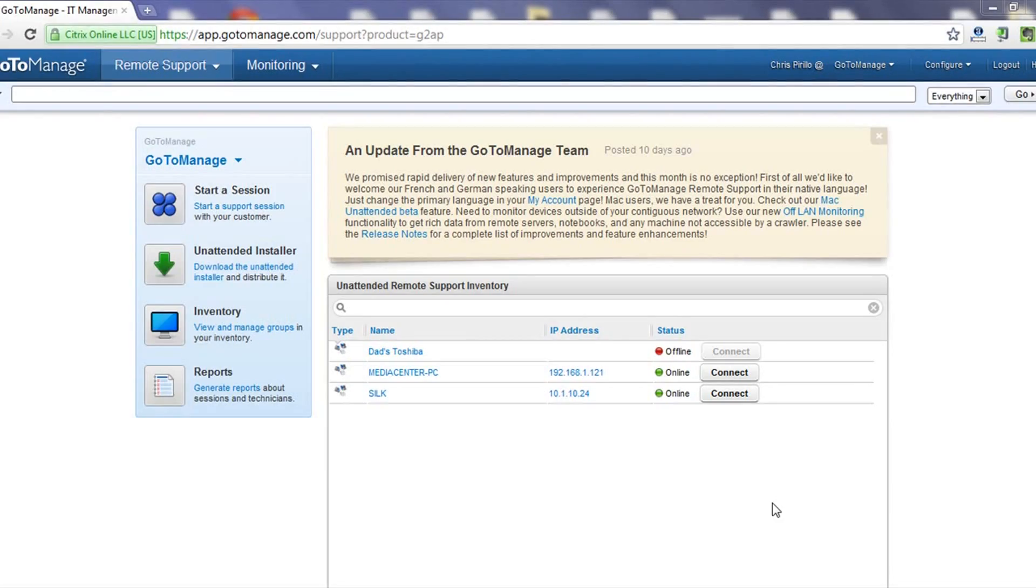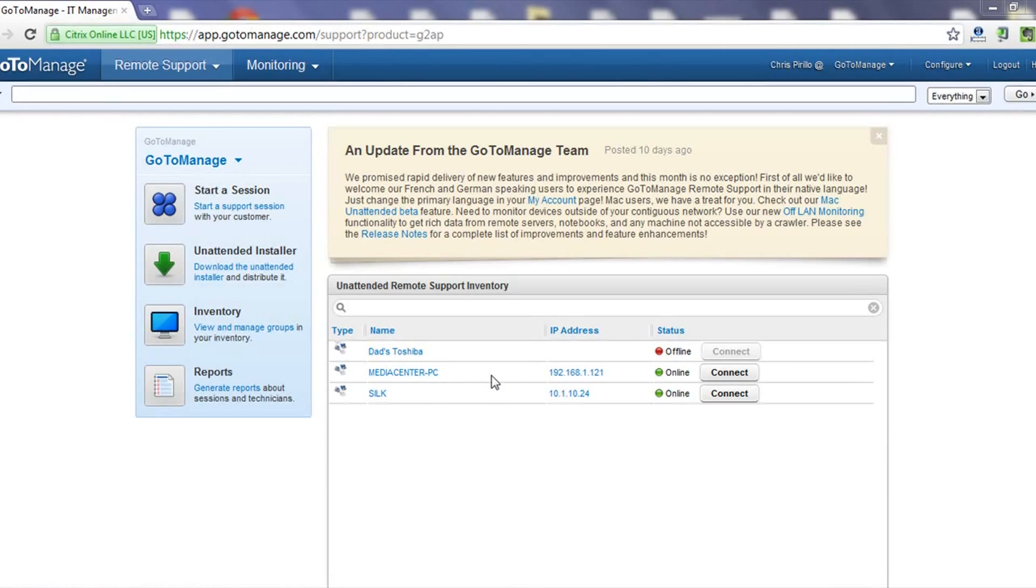So I signed into the GoToManage account, and you can see we've got a couple of unattended remote support computers. This one that's called Media Center PC is the one that Kelly is currently trying to print from. So I'm going to click Connect.